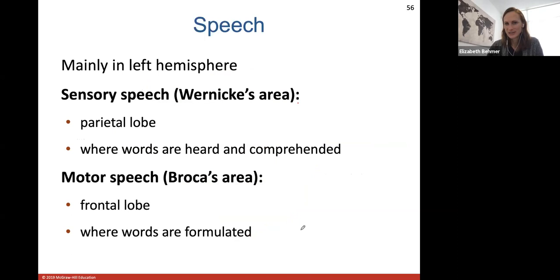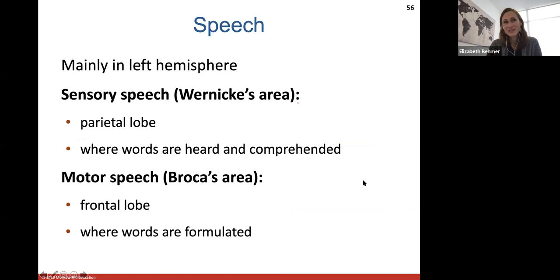Here are the two parts of the brain associated with speech. Where words are heard and comprehended happens in the parietal lobe — Wernicke's area. Where words are formulated happens in the frontal lobe — Broca's area. When people have a stroke or tumor in one of these areas, their speech might be affected as well.